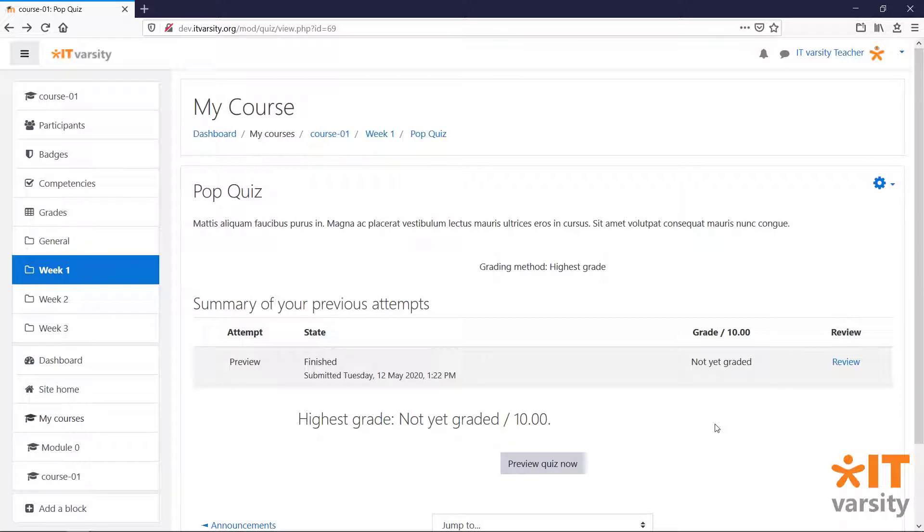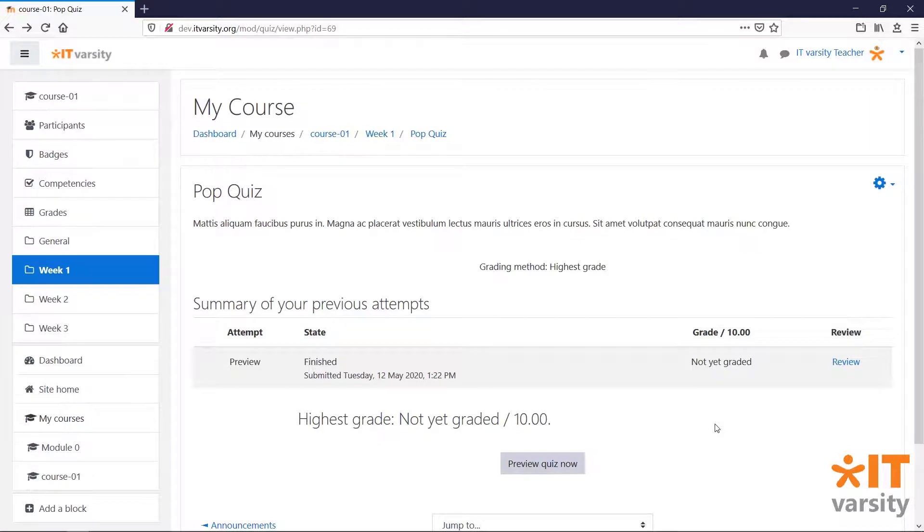I'll log in as a student and attempt the quiz and then come back to this page to see how a teacher can review the student's work.